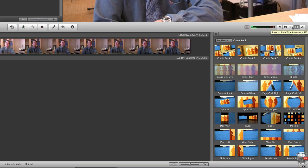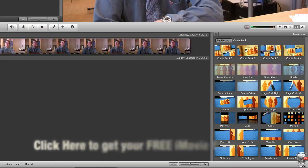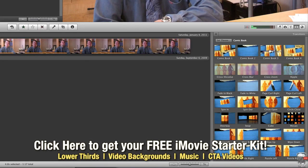Now you'll notice at the top, you'll see some of our comic book transitions. And if you hover over them, you'll get a preview of what they do.